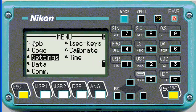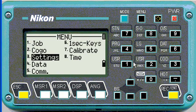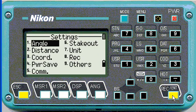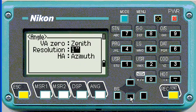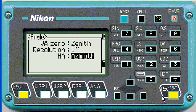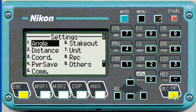You can also push the number corresponding to the menu item. We'll start with angle and work our way through. The angle should be on zenith — push down — resolution one second, horizontal is azimuth.